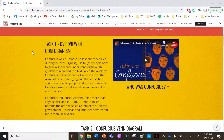Confucius was a Chinese philosopher that lived during the Zhou Dynasty. He taught people how to gain wisdom and understanding through guidelines recorded in a text called the Analects. Confucius believed that evil in people was a result of poor upbringing, and that education could create good people and justice in society. He also formed a set of guidelines on family values and practices.